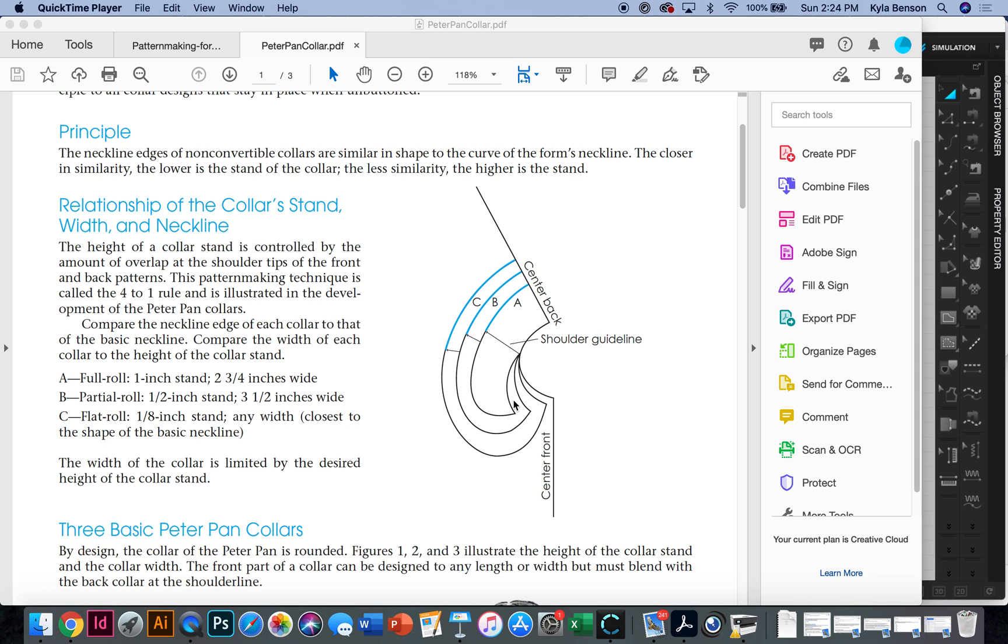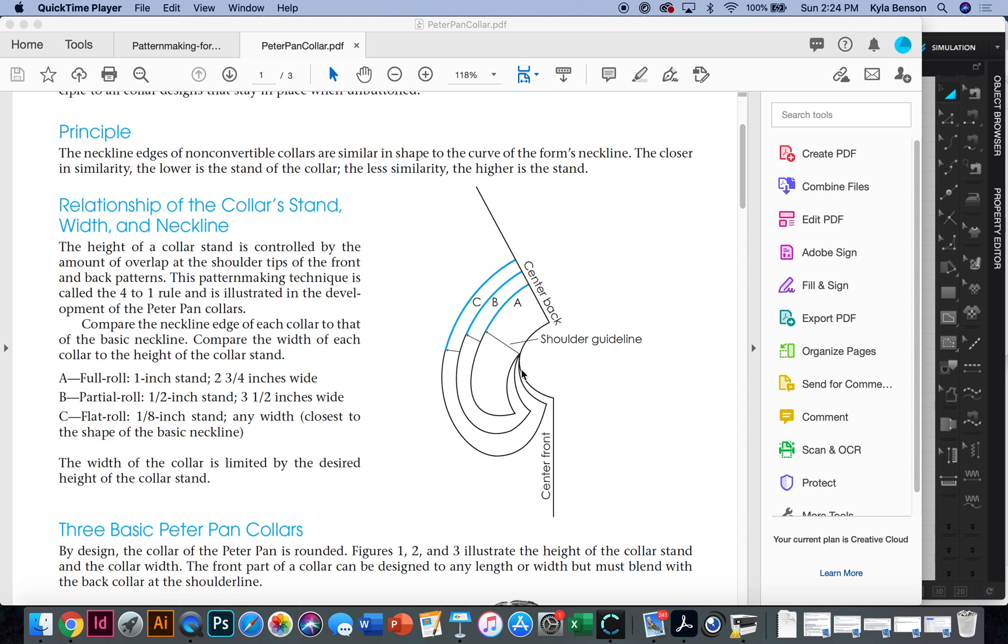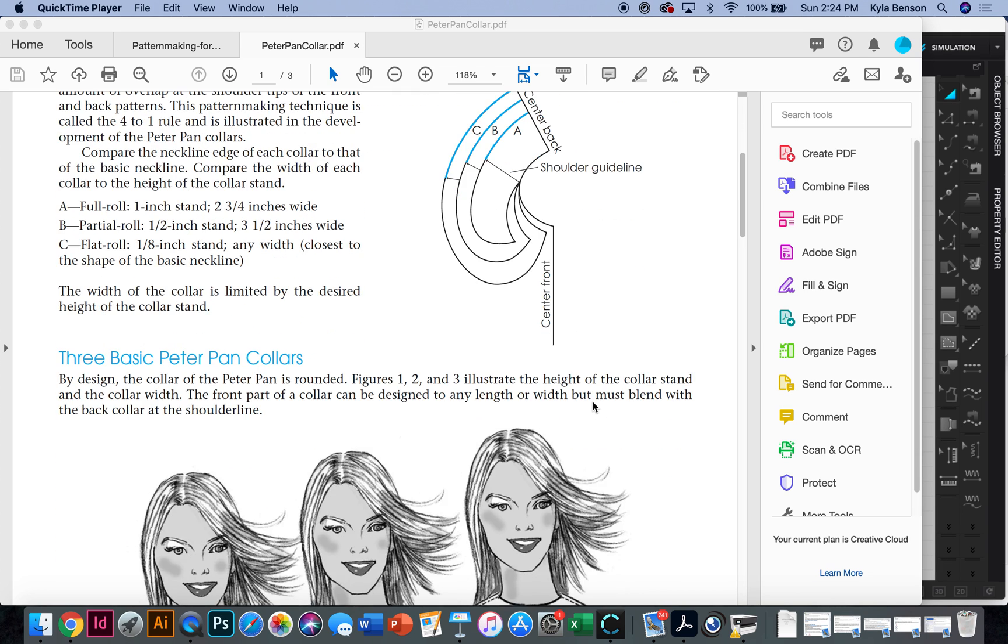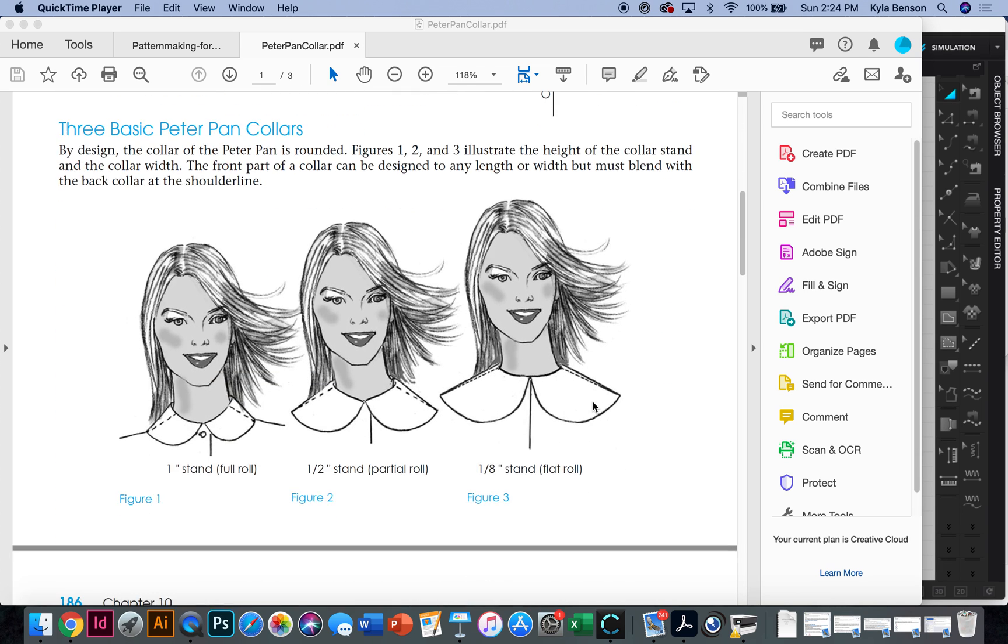So A is actually a pretty big difference. Actually, they're saying A is the full roll. I'm sorry about that. So C, the flat one that doesn't really roll, is the most similar to the center front neckline. And that's the one I'm most familiar with when I see it in stores. But they're saying you can also have a full roll, like with a one inch stand. And if so, the collar shape is going to be kind of like A, where it's really wide. B is the middle one. That's what they are suggesting.